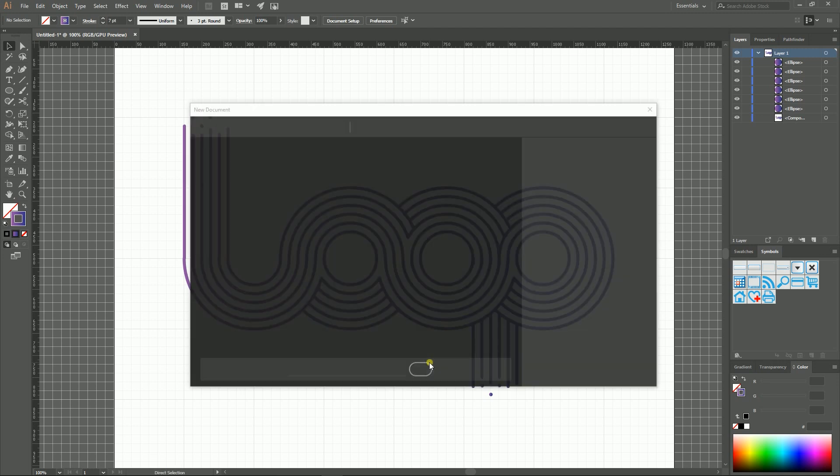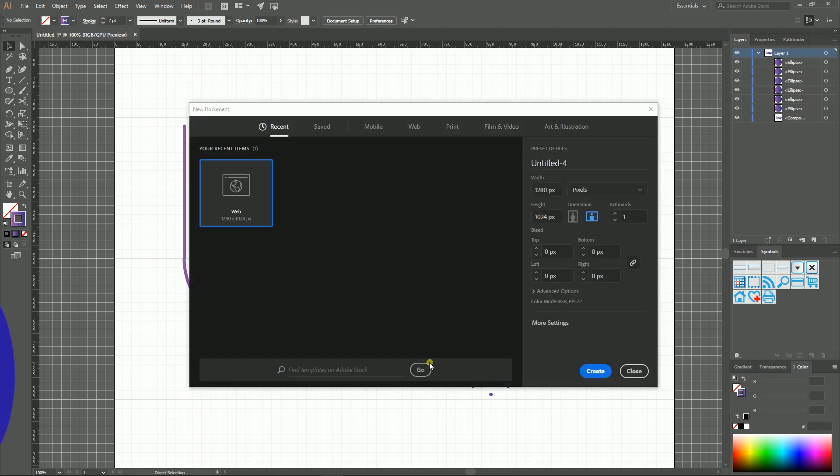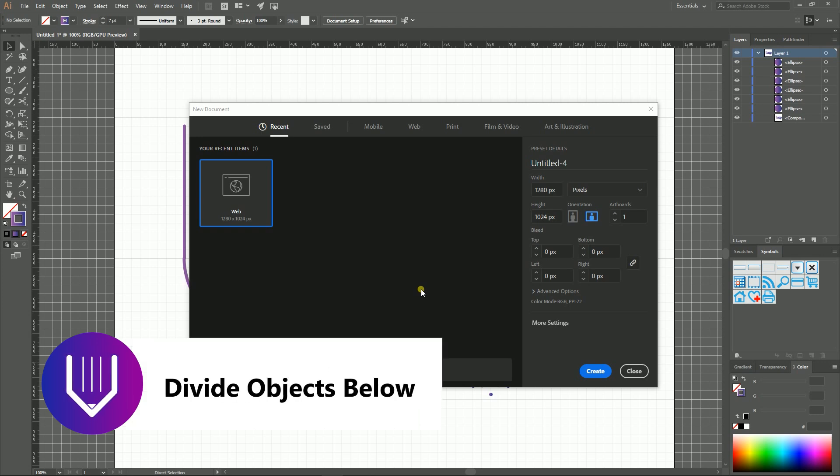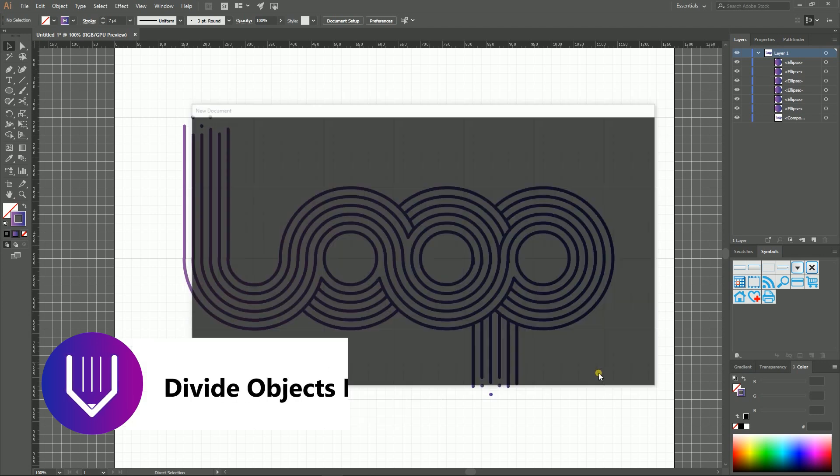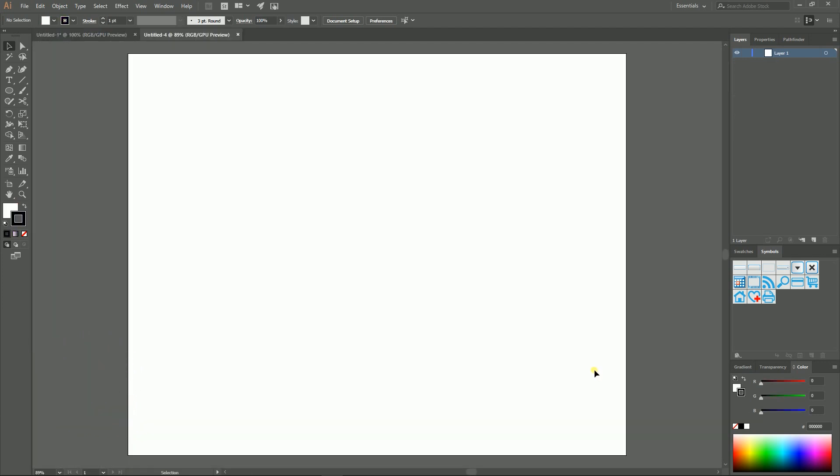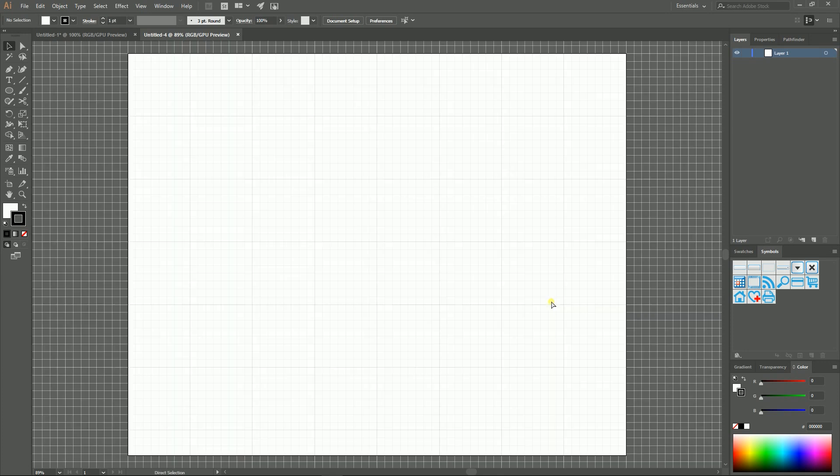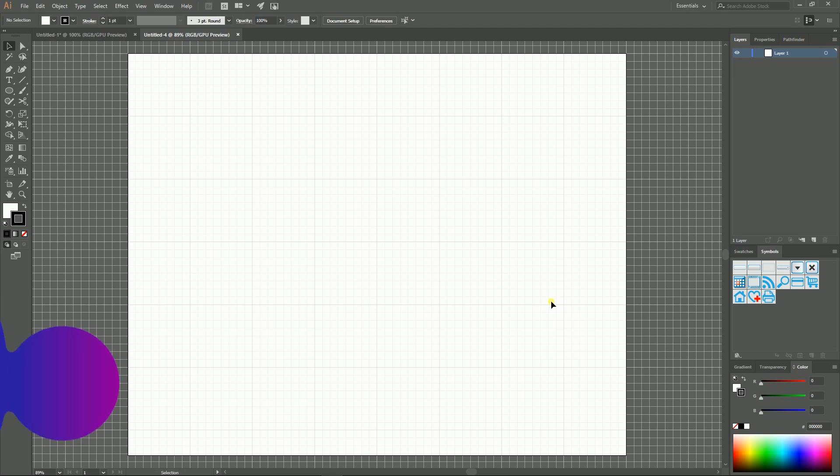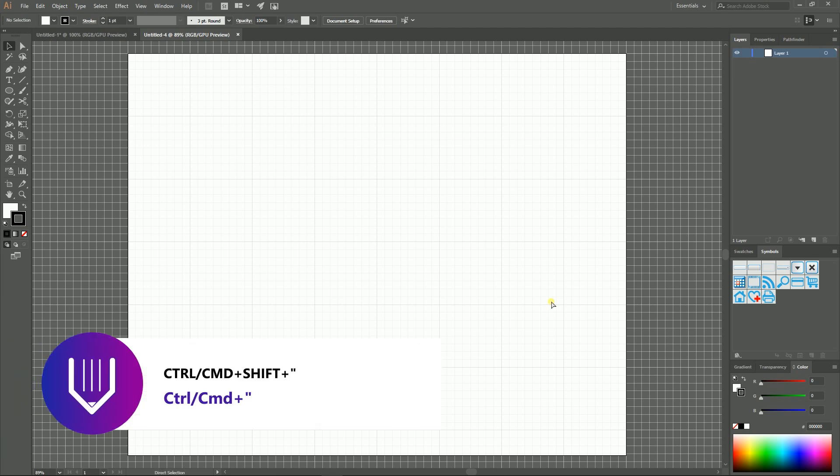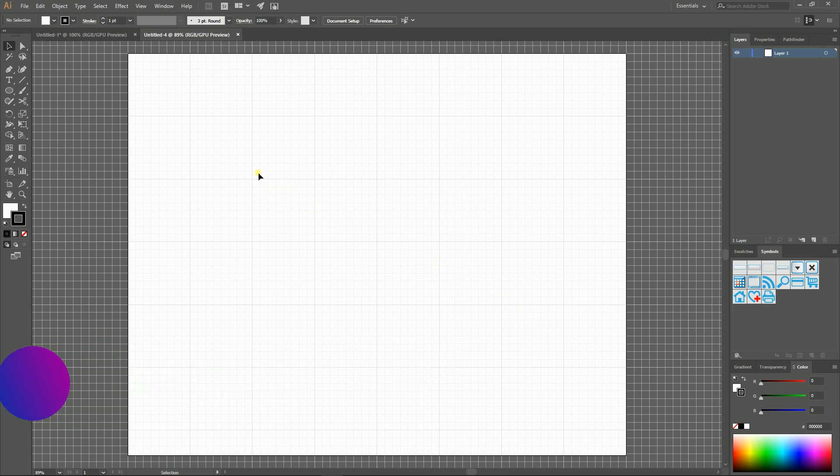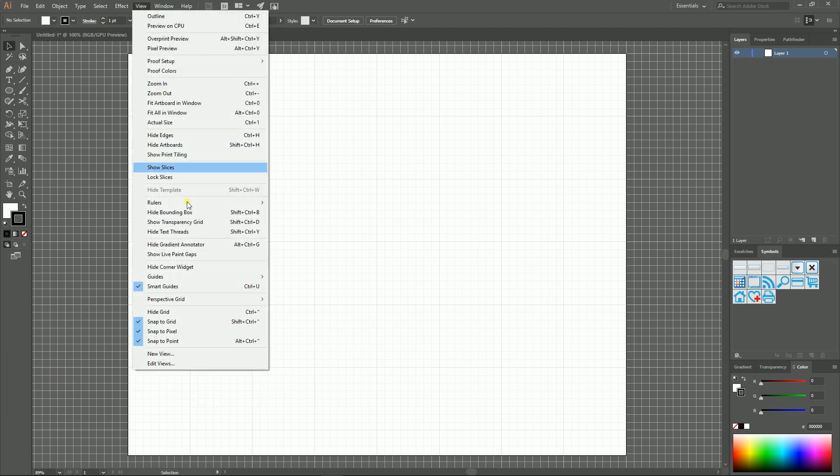Let's start with a new document, Ctrl N or Command N on your Mac. I'm gonna size this document with 1280 by 1024 pixels, click create, and first of all I'm gonna show the grid. Ctrl Quote or Command Quote on your Mac, and Ctrl Shift Quote or Command Shift Quote to snap to the grid. You can also find these options here in View, Show Grid and Snap to Grid.